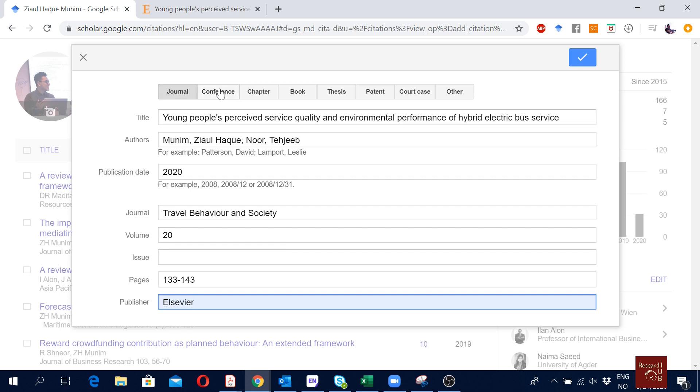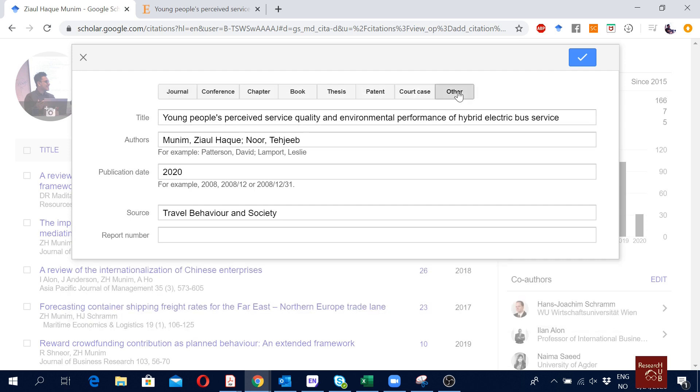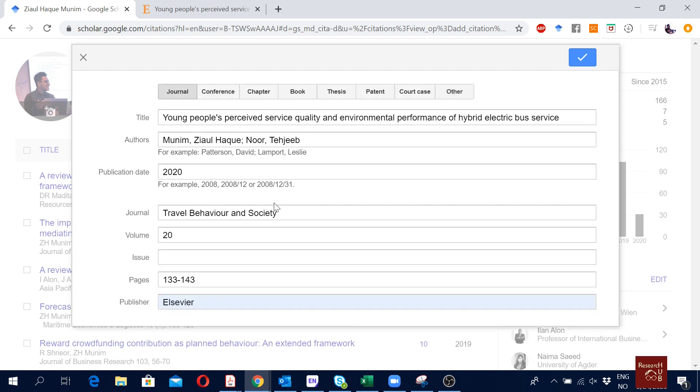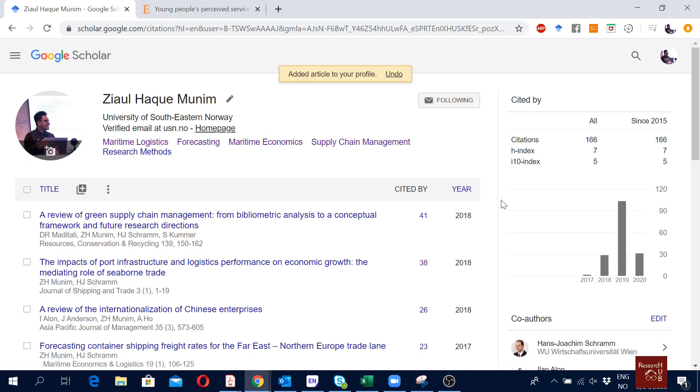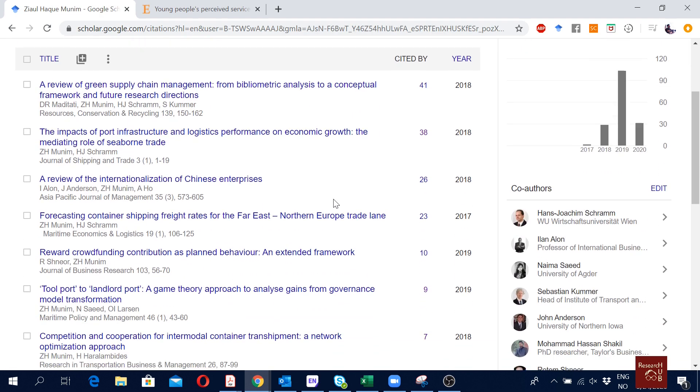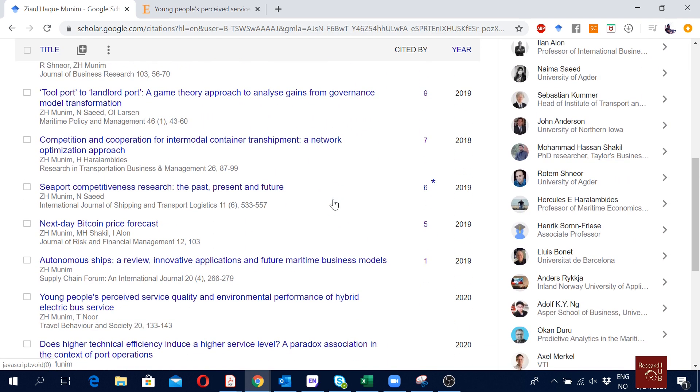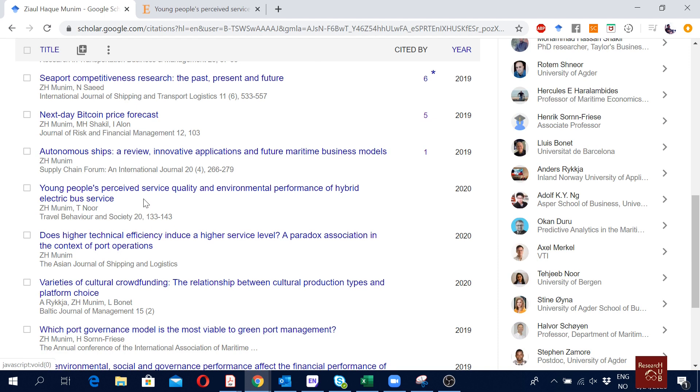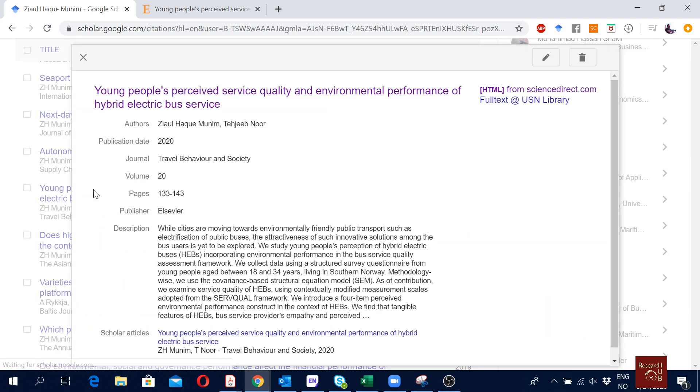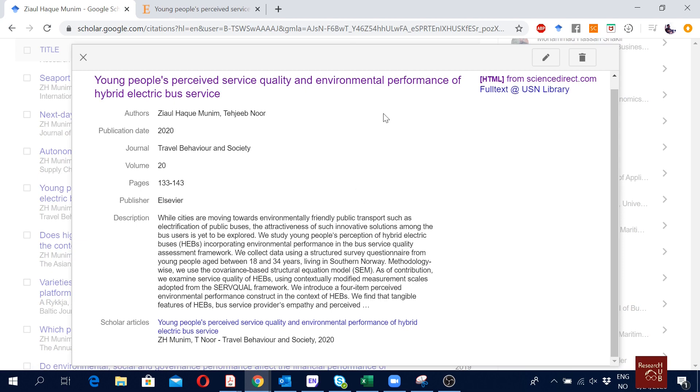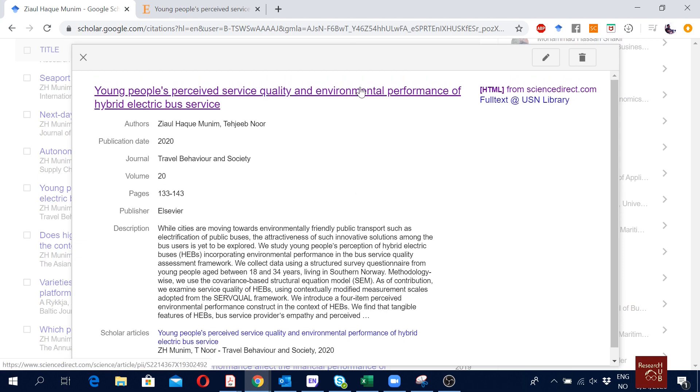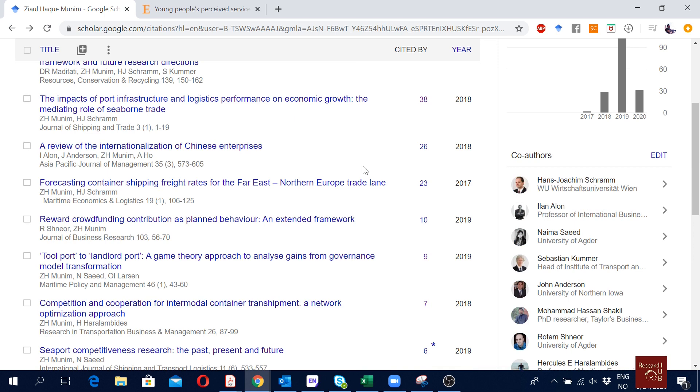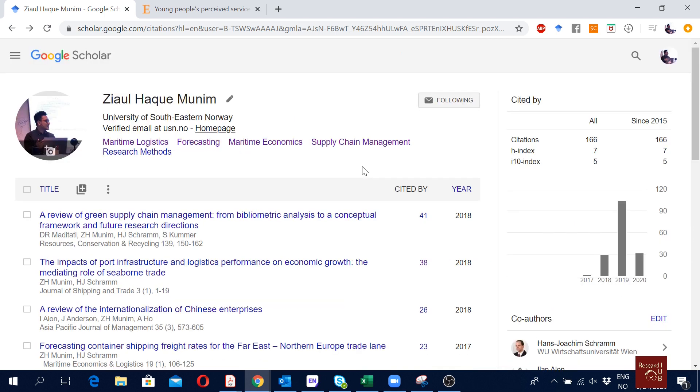That's how we add a new article in Google Scholar. If it was a conference you will go here, if it was a book chapter here, if it was a book here, for thesis here, patent, court case, there are even some other options. It's a journal article so I will just put the relevant information and then I'll click OK. Then you will see this article is updated in my profile. Here it is: Young People's Perceived Service Quality and Environmental Performance of Hybrid Electric Bus Service. If I click on this it is now updated.